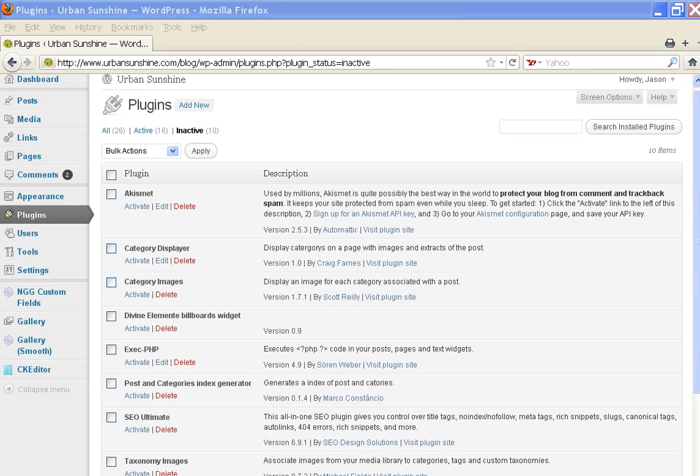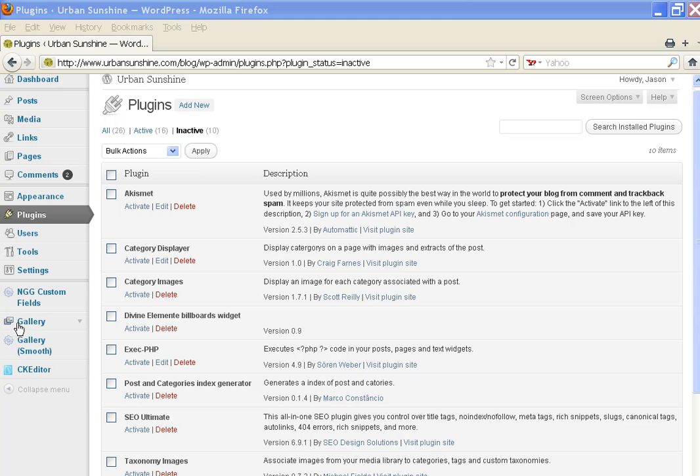In this video, we will learn how to edit the NextGen Gallery. When you log in and go to the dashboard, you will look for your tools here on the left-hand side and find the gallery.